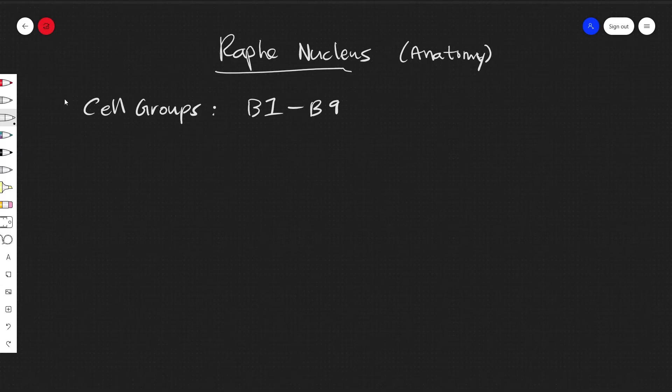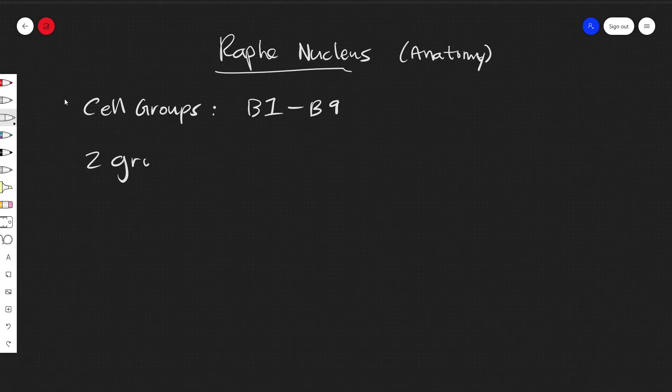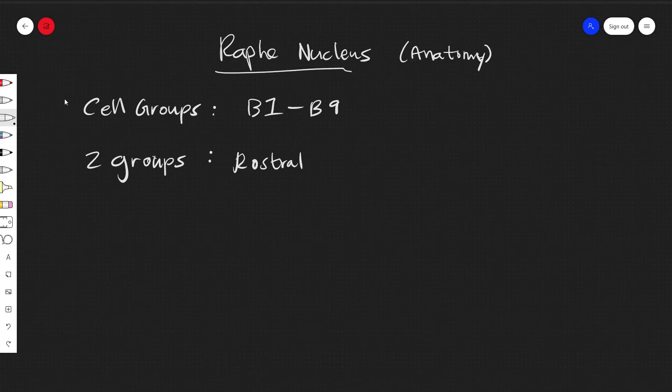You typically see it grouped into two groups where you have a rostral and caudal group.